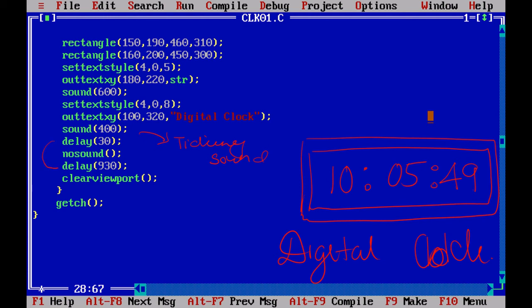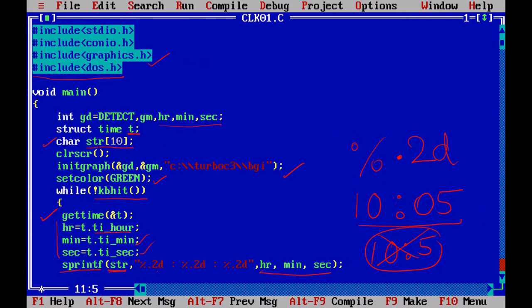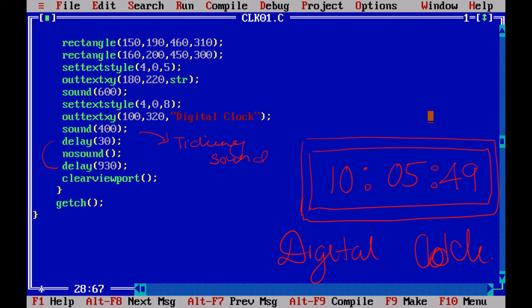And I will give clearviewport, so that the screen will be erased, and it will go for my while once again. So it will get the current time once again. That may be, if it is 0:05, the next one is 0:06 and so on. It is going to display 49, 50, 51, and so on.